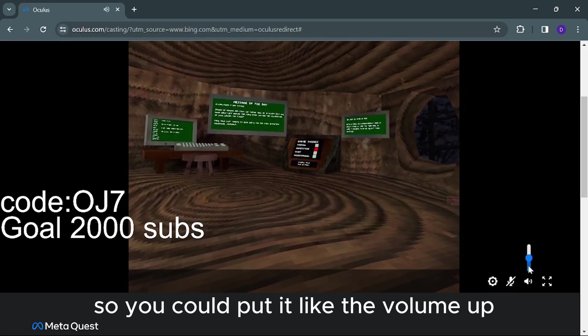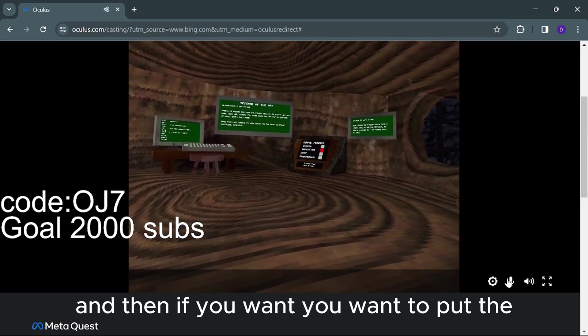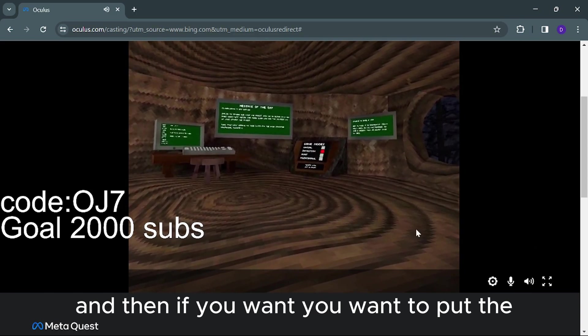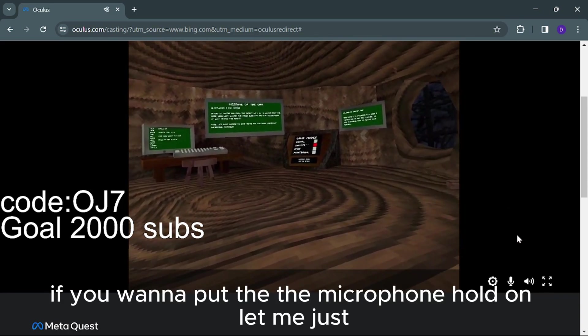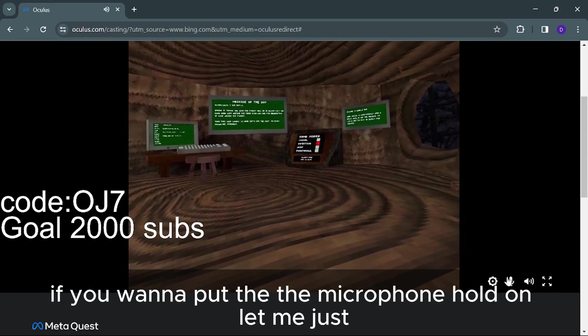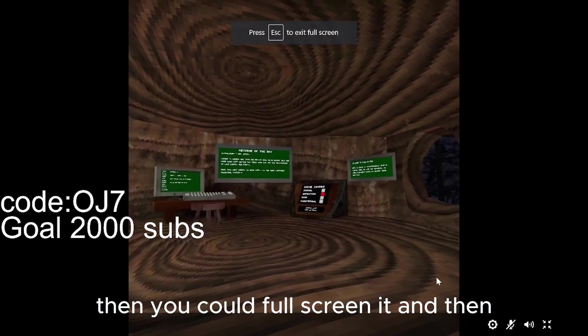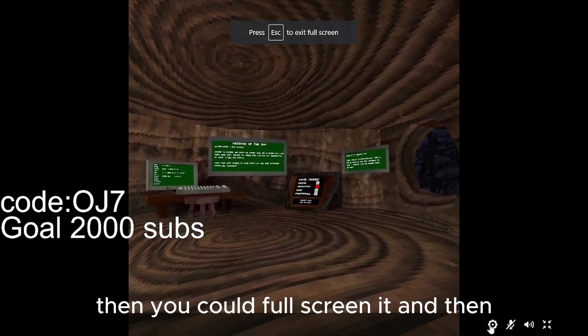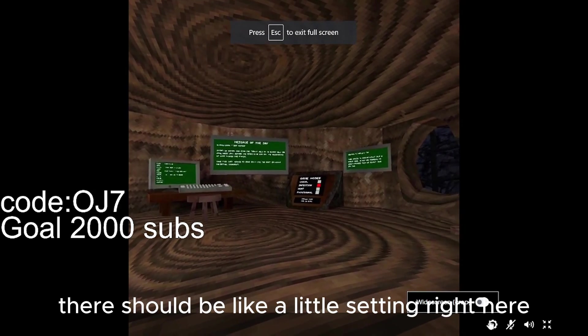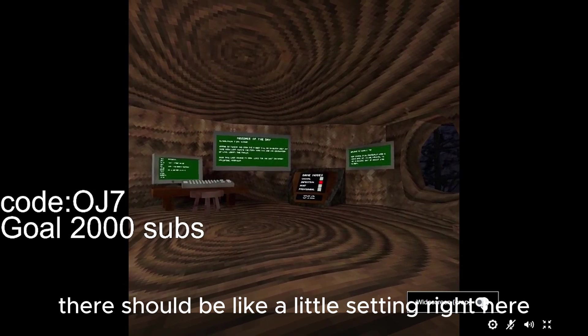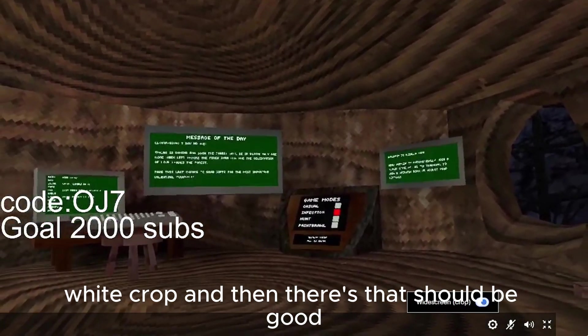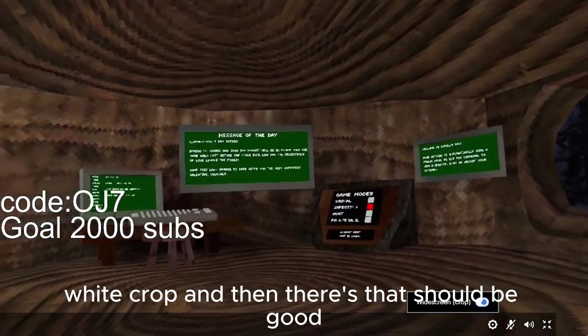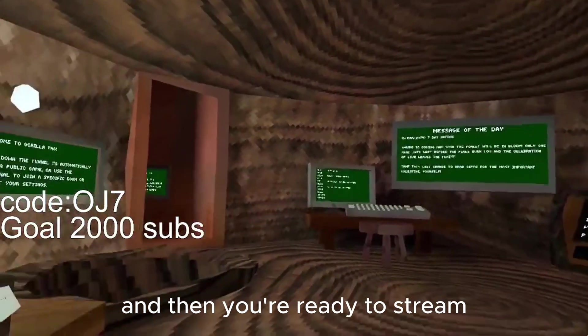So you can put it like volume up. And then if you want to put the microphone, hold on, let me just... And then you could full screen it. And then there should be like a little setting right here. Widecrop. And then there's... That should be good. And then you're ready to stream.